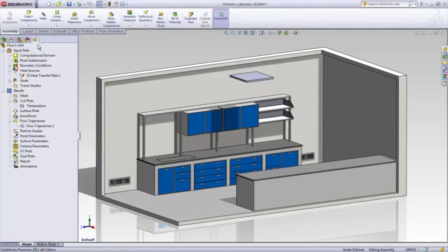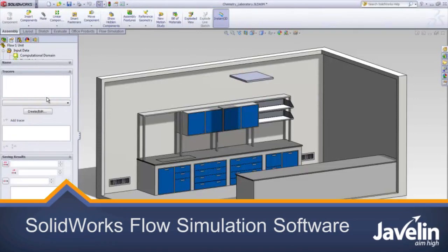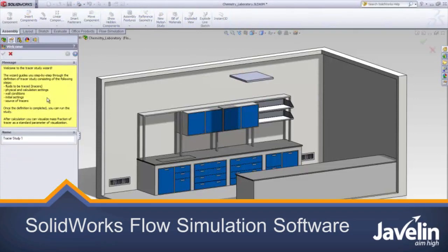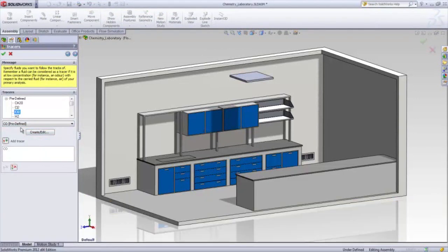Flow simulation introduces several new features to help out engineers working in the HVAC industry. Let's take a look inside this chemistry lab.